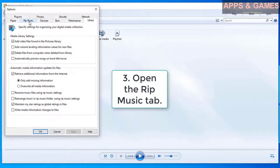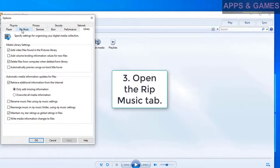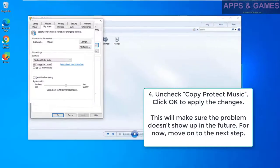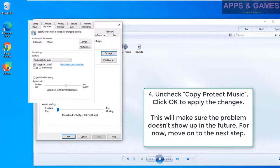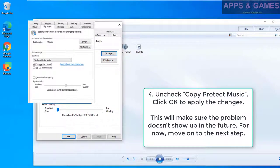Open the RIP Music tab. Uncheck Copy Protect Music. Click OK to apply the changes.